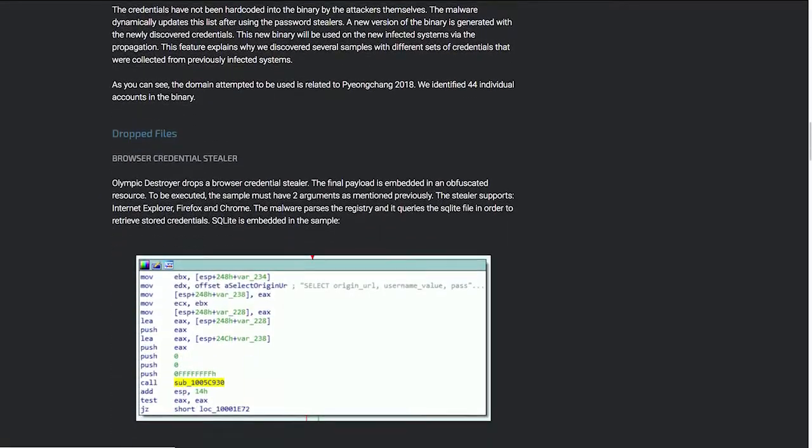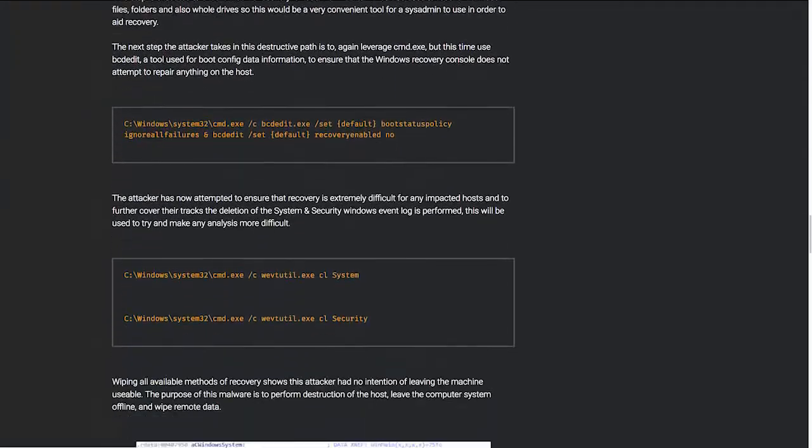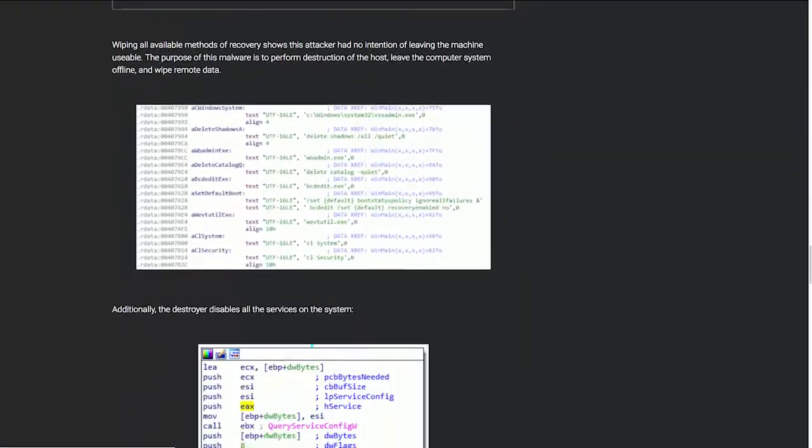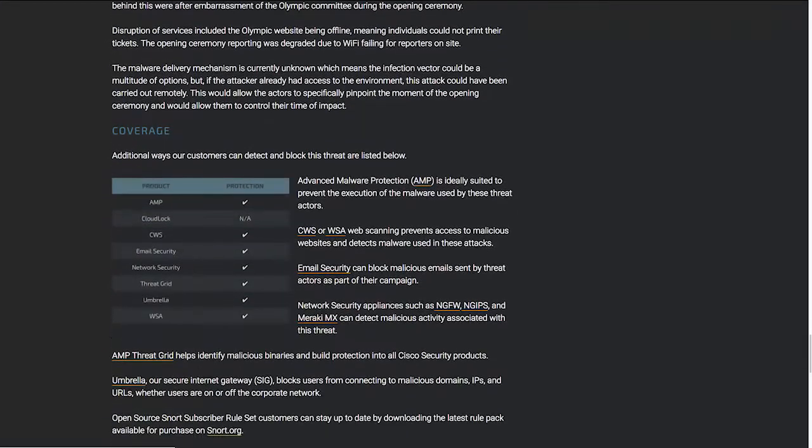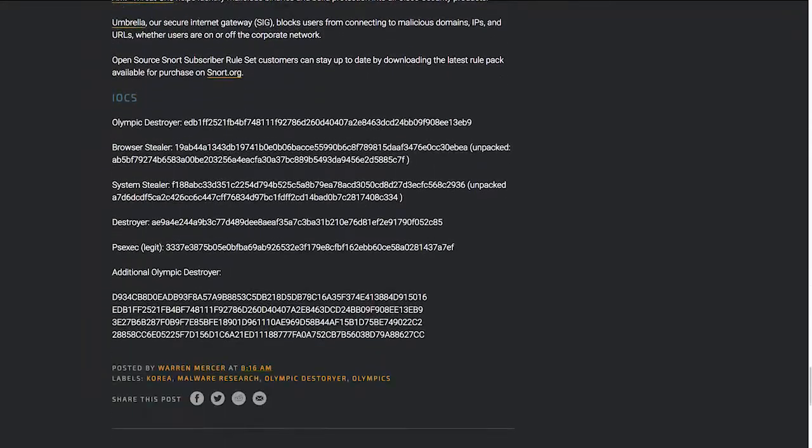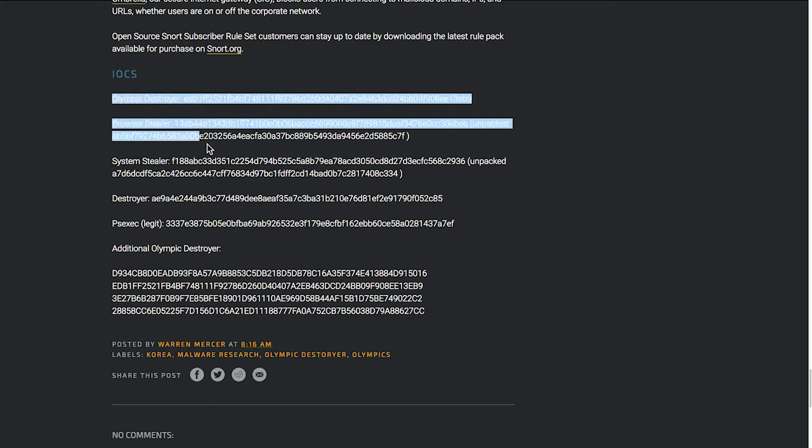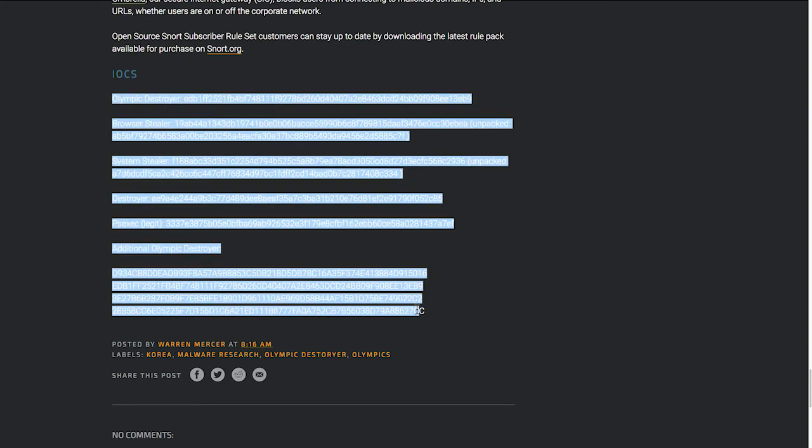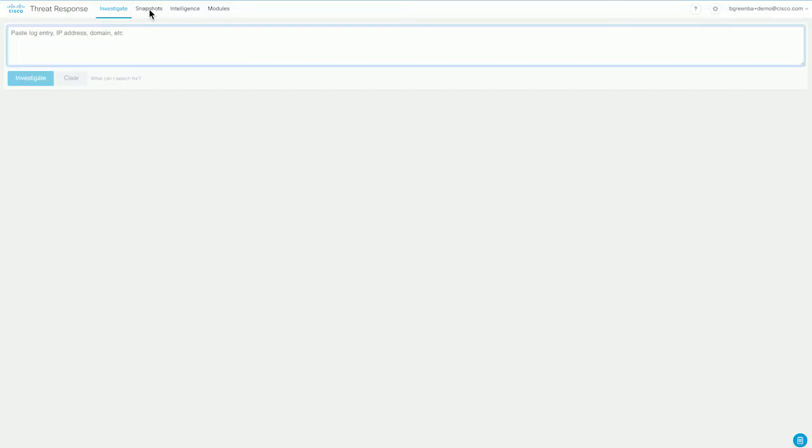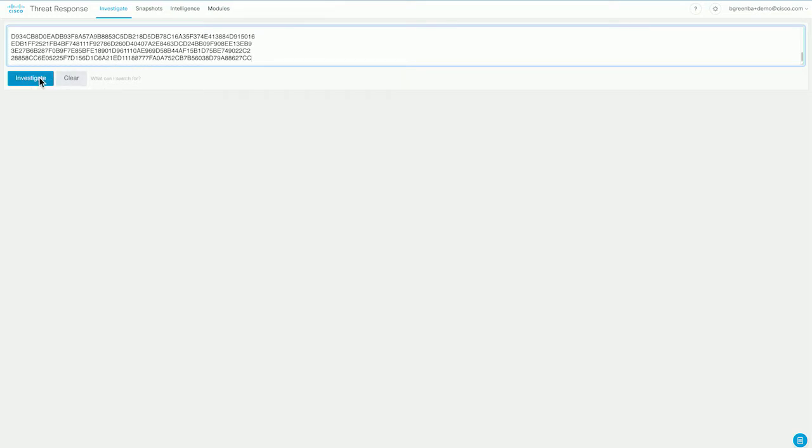Let's have a look at the Talos blog article on Olympic Destroyer. And here in the blog article, we see that there is a wealth of information about how the malware works, the specific steps that it takes during the infection process. And at the very end of the blog article, we see a list of indicators of compromise, or IOCs. Now, those IOCs, also known as observables, are identifiable. So we have the file hashes for different parts of the malware. And we're going to grab all of those. We're simply going to copy them. And then we're going to go to Cisco threat response. And right here where it says paste, we're just going to paste them the way we got them. We don't have to do any formatting. We don't have to remove any characters that aren't the observables themselves. Just paste it in and click investigate.